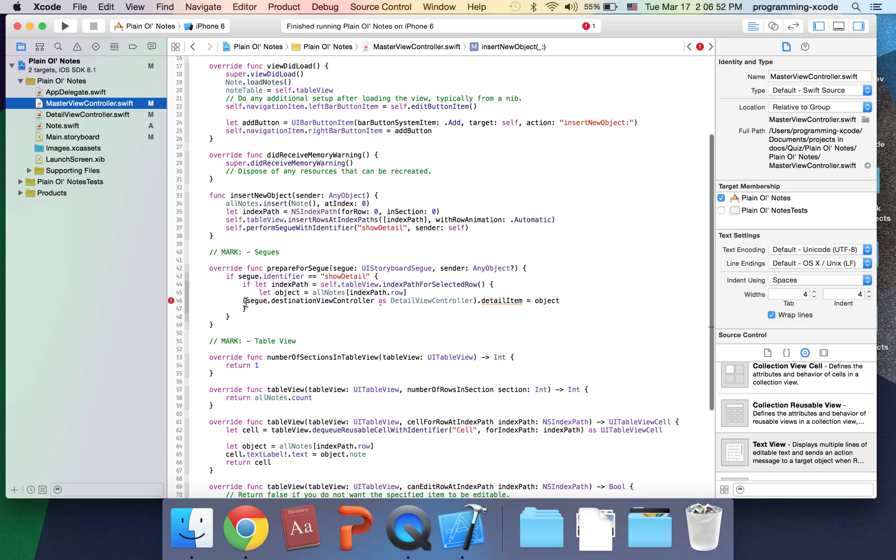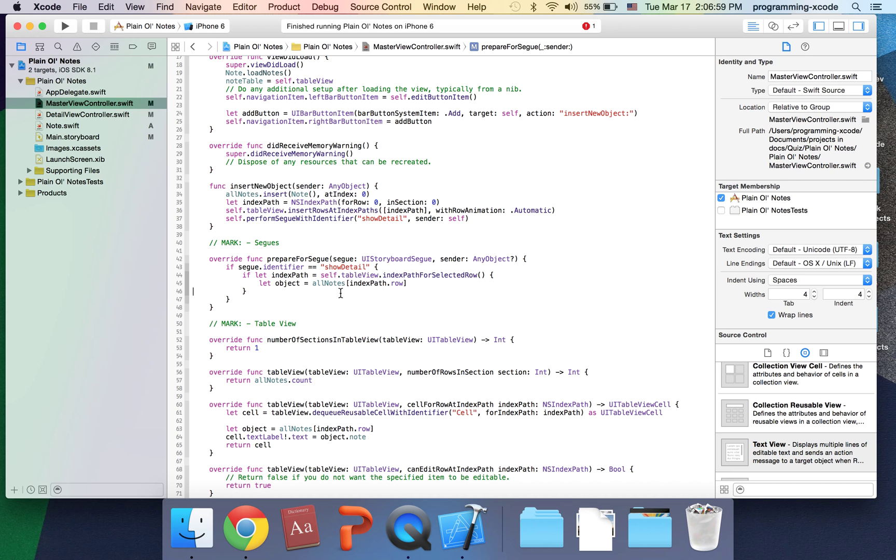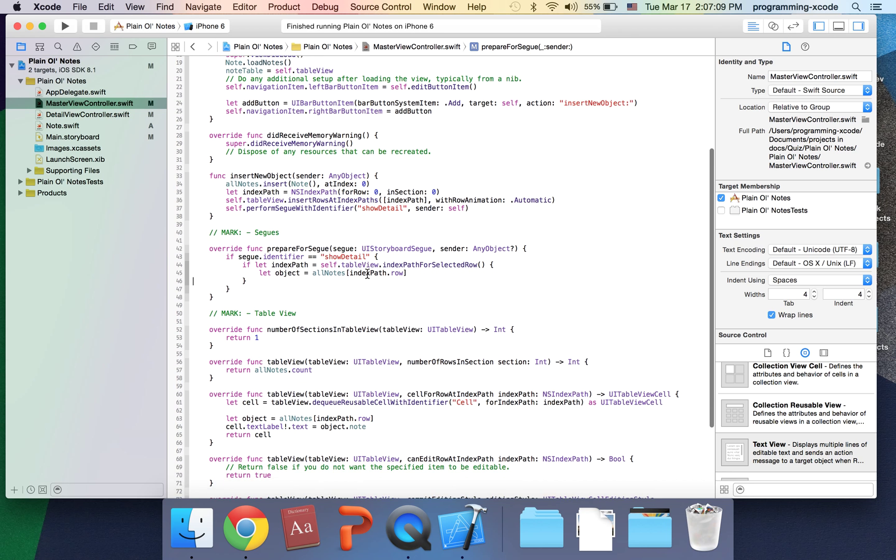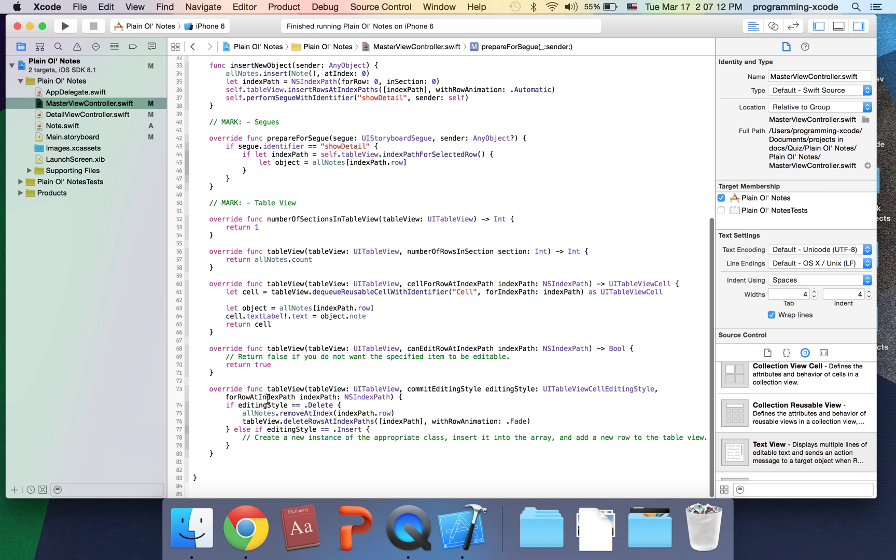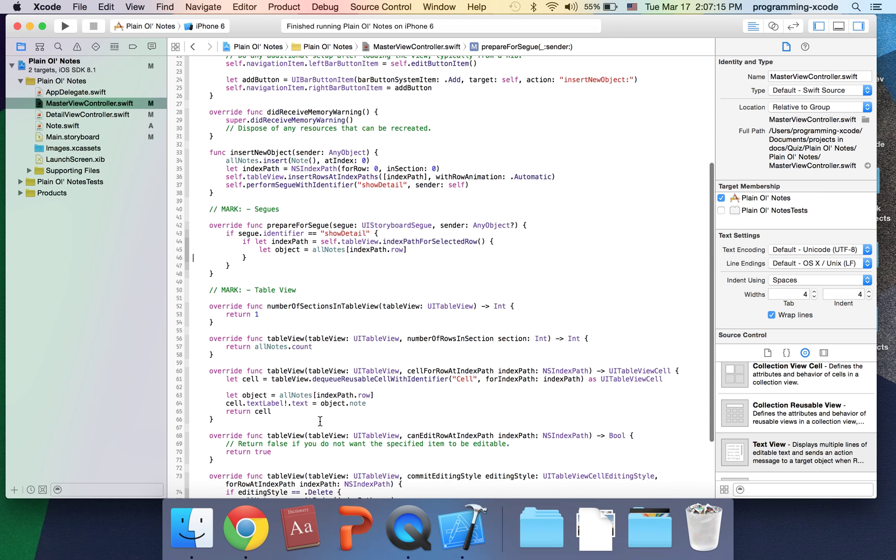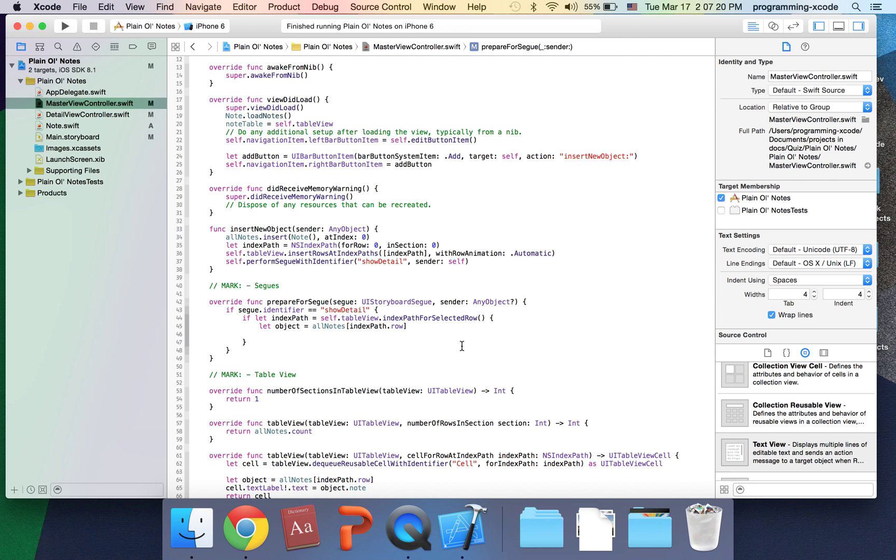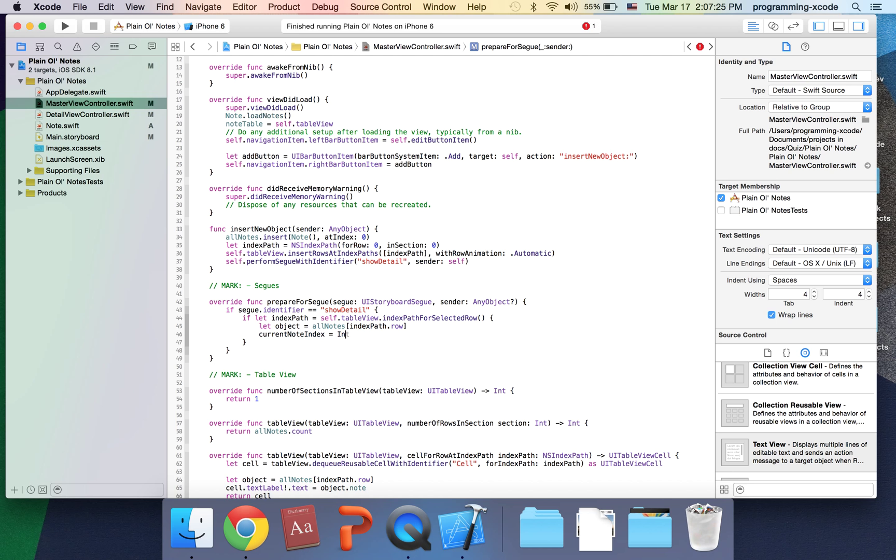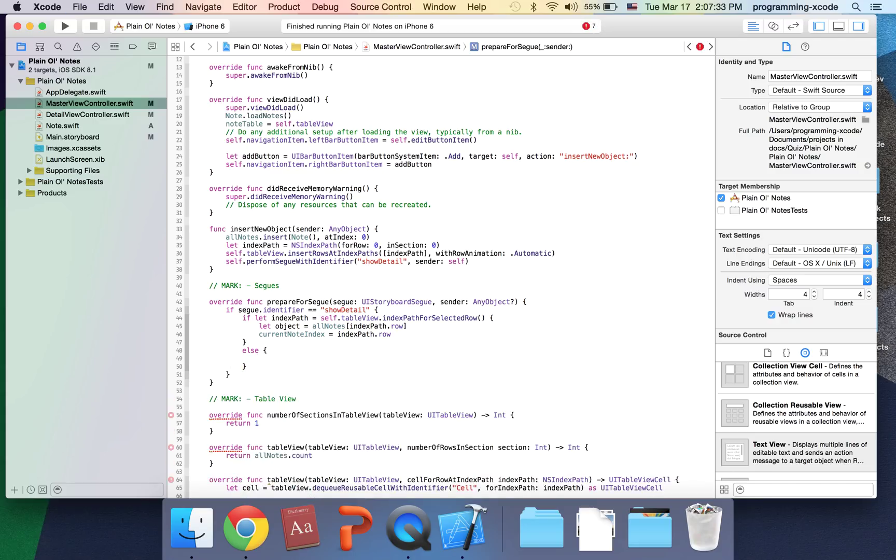We're actually going to go to prepareForSegue right here. I'm going to get rid of this. Right here after let object, we're going to say currentNoteIndex equals indexPath.row. And in here I'm going to put currentNoteIndex equals zero.